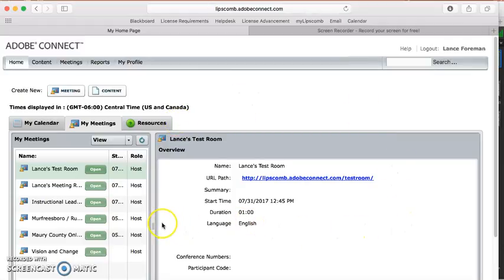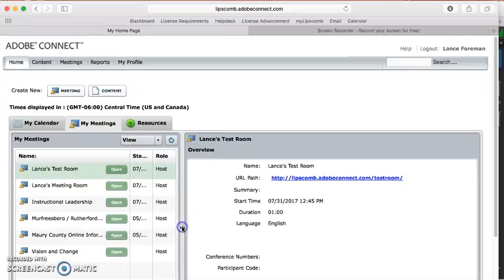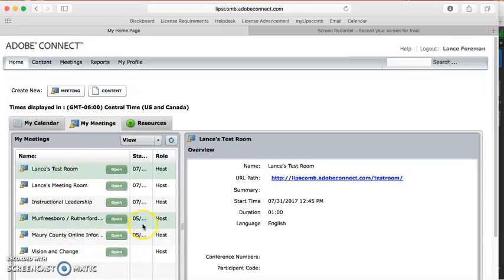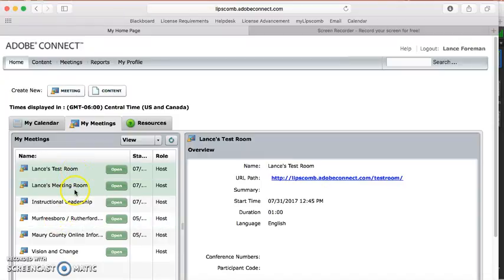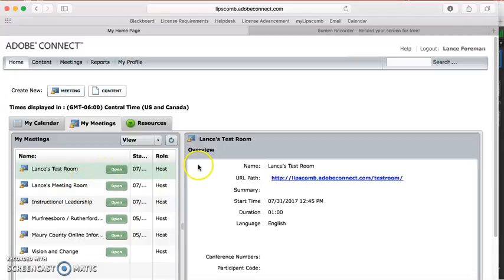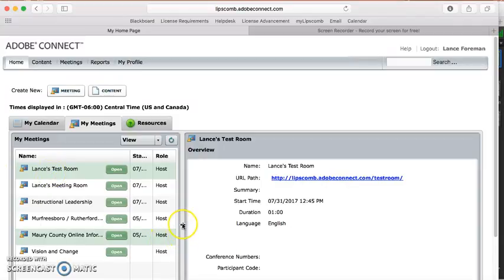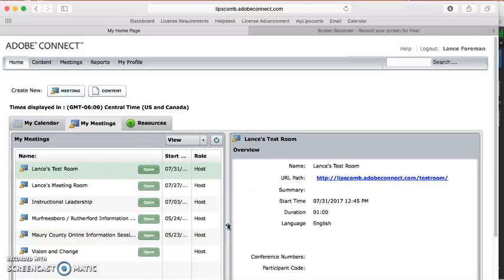Now, you'll see over here on the left side of our window, these are all the rooms that I have created over the past few months. So I'm actually gonna walk you through step-by-step on how to create one of these rooms, so you'll see how this works from start to finish. It's very easy, it's very quick. So let's say that you are teaching Vision and Change this term as an online course, and you want to create a classroom space for your meeting sessions.